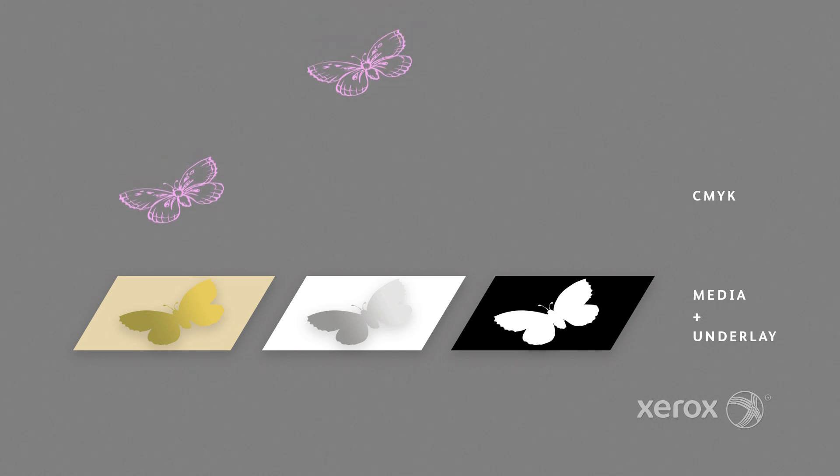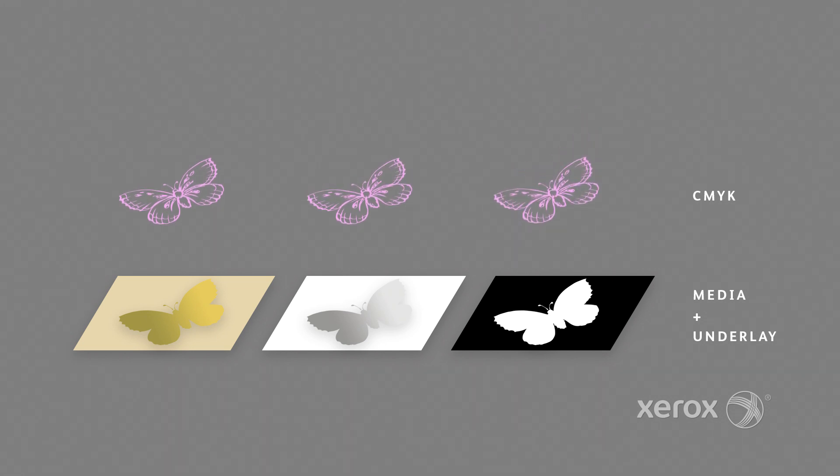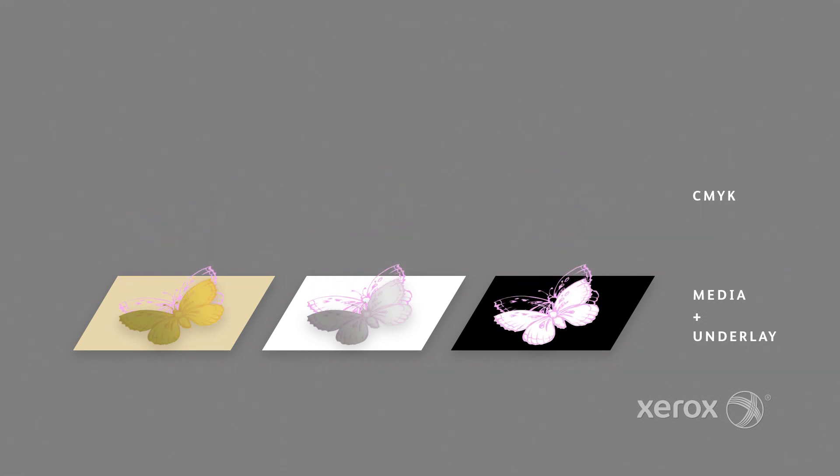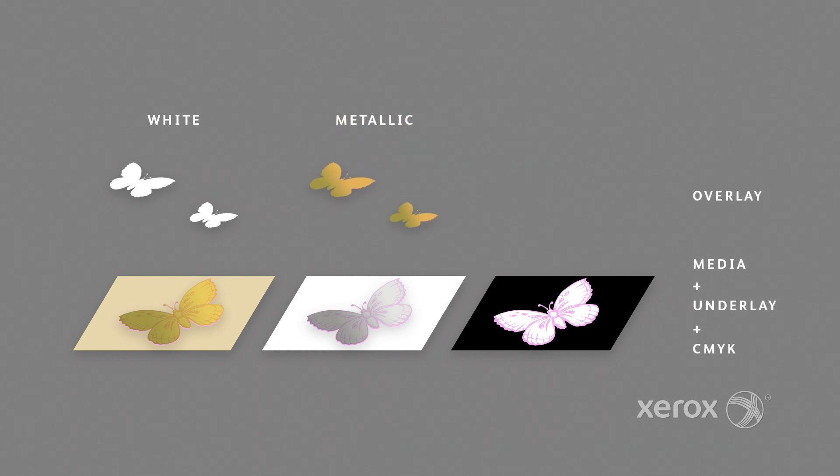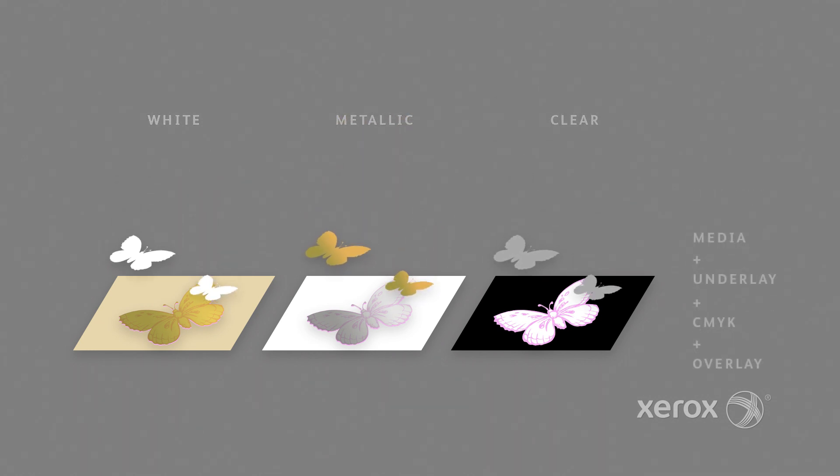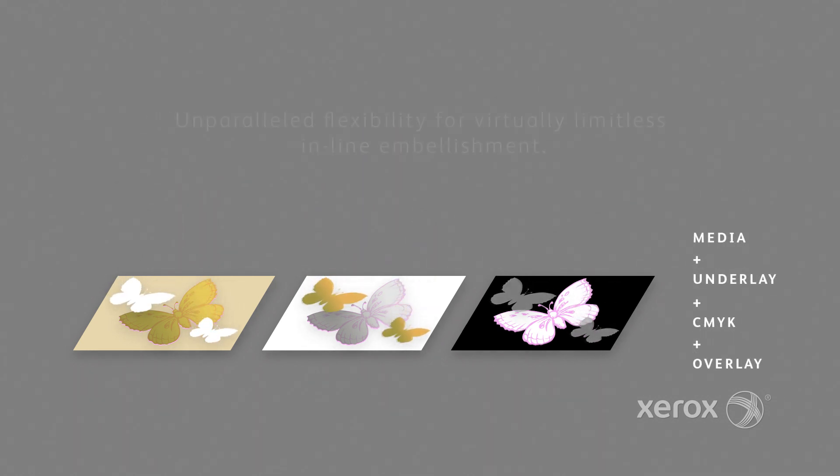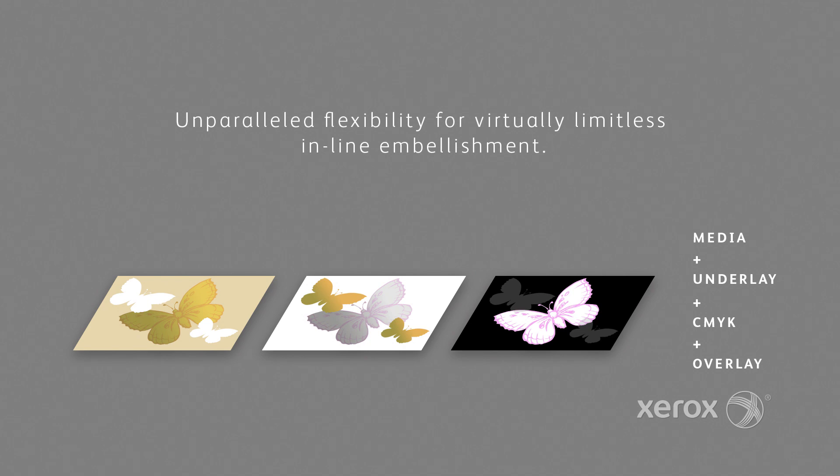Metallic underlays can be used to create a rainbow of iridescent effects, while white underlays extend your application range to include films, colored and other specialty media. White, metallic, or clear overlays create spot embellishment effects for logos, graphics, patterns, and more.